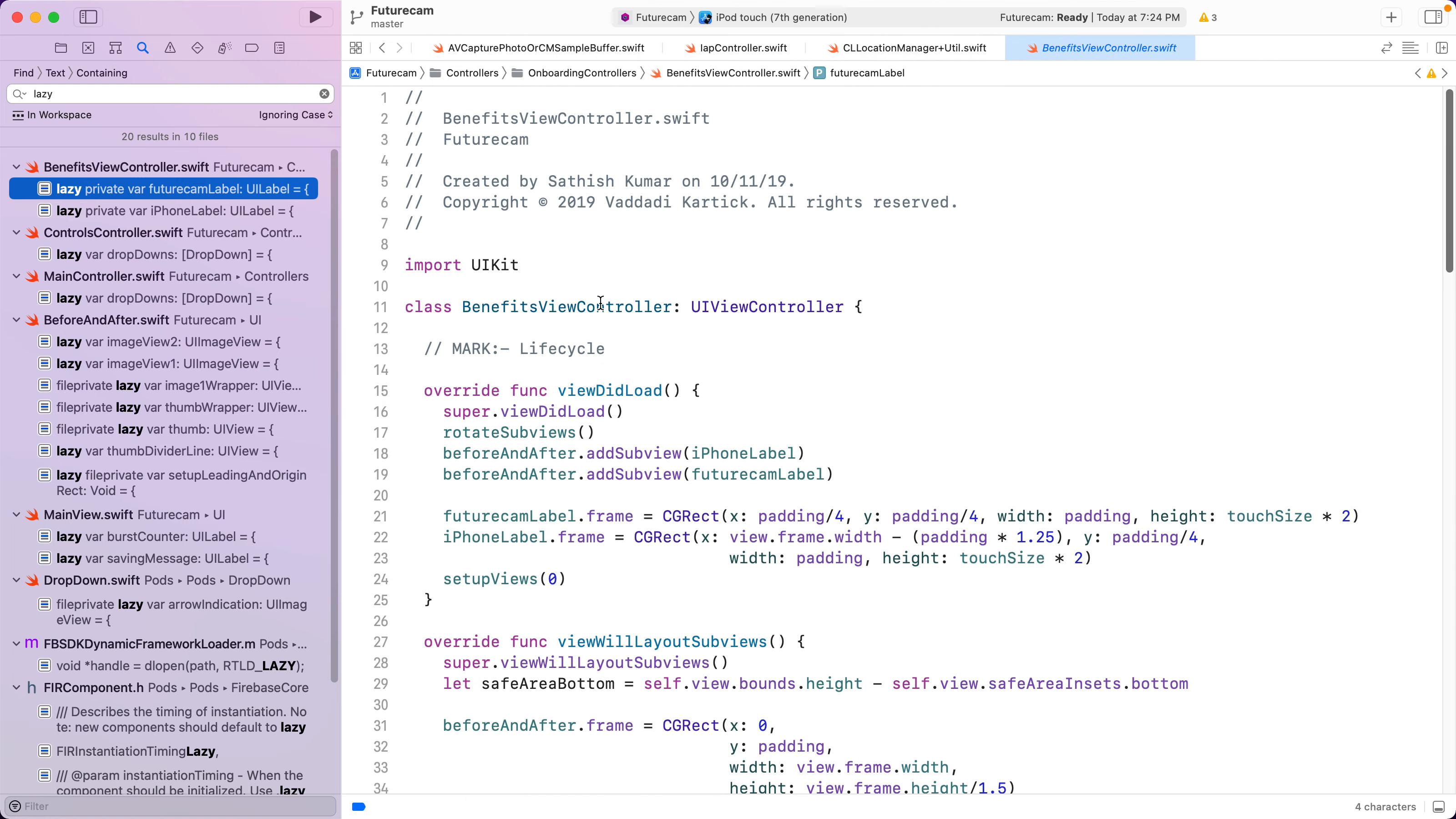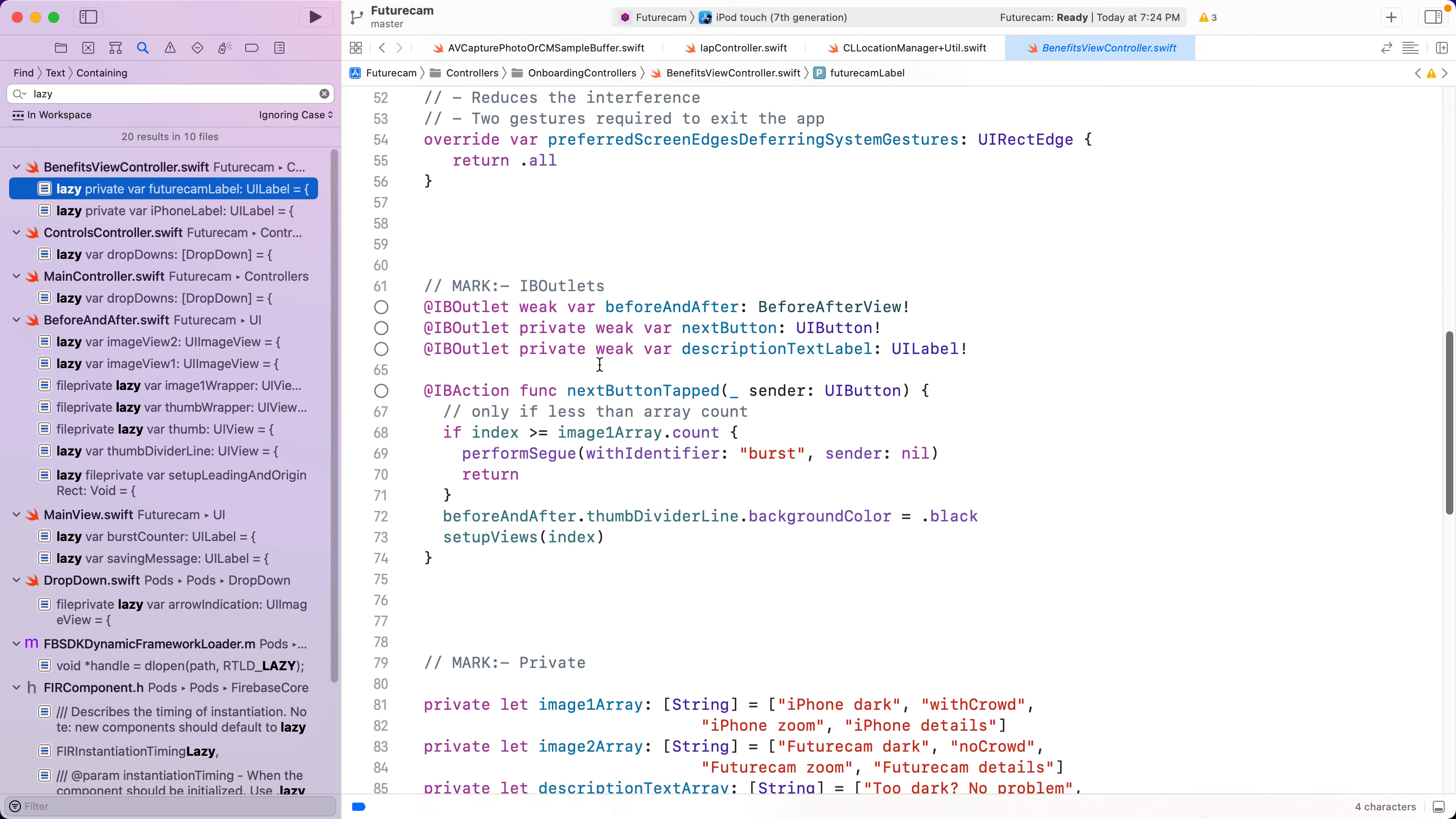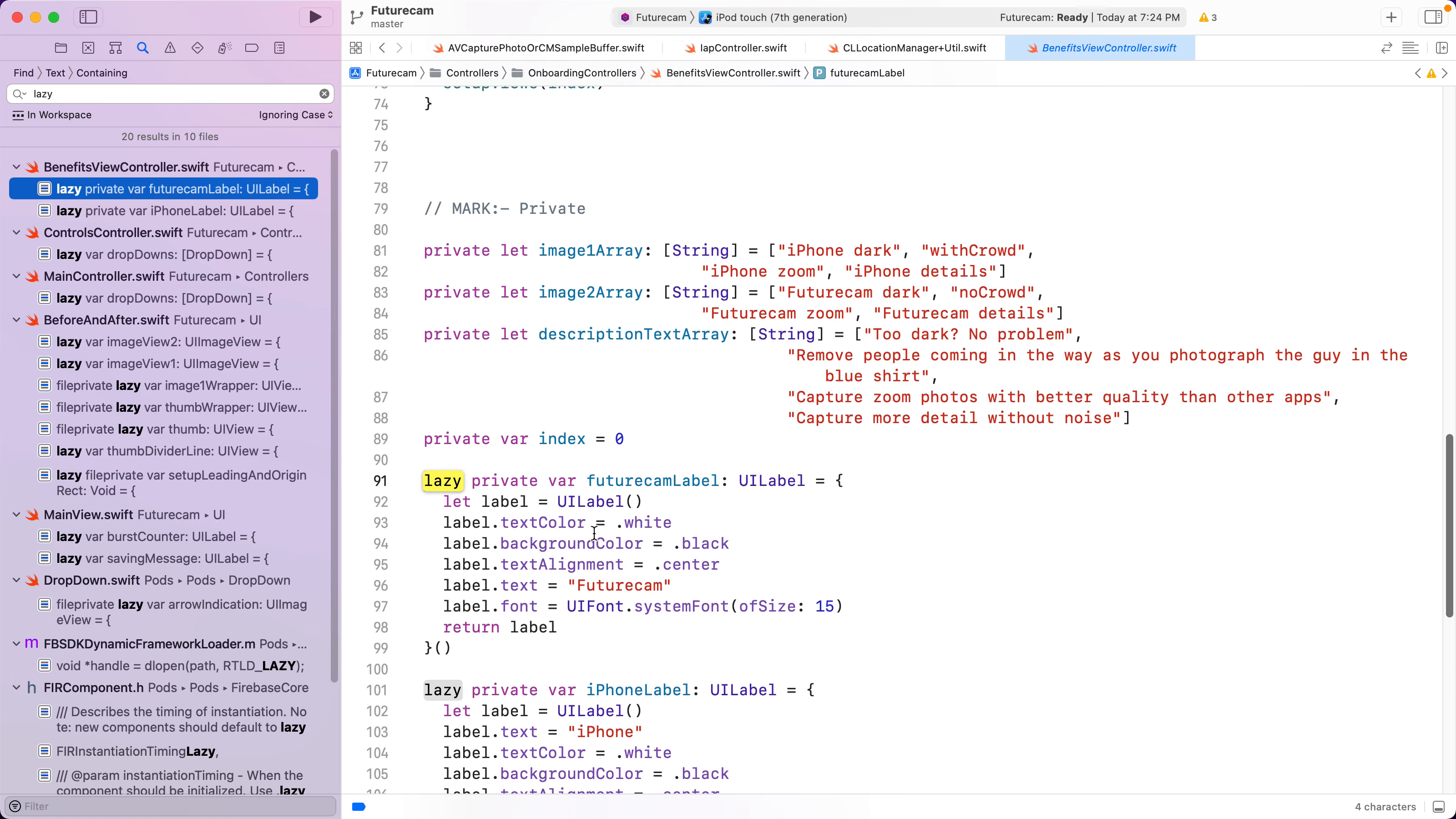This UI appears during initialization. During onboarding specifically more than initialization. And you have all of these labels.